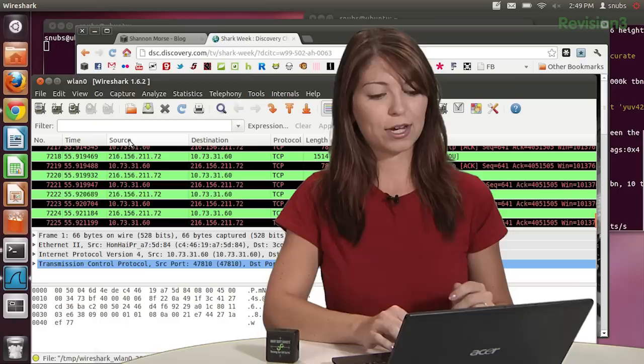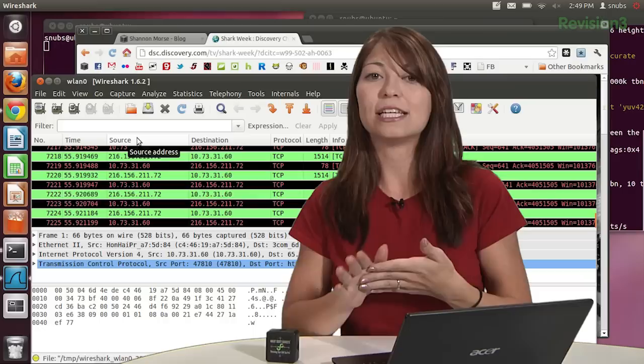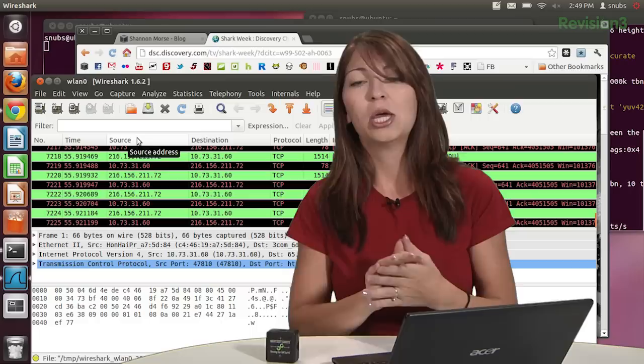The fourth column shows you where the packet will be sent, the destination IP address. And the fifth column is the protocol that sent the packet. This can be DNS for domain name servers, TCP for transmission control protocol, or HTTP for browsing, for example. The last column will show you a little bit more information about what's going on during this whole packet capture.